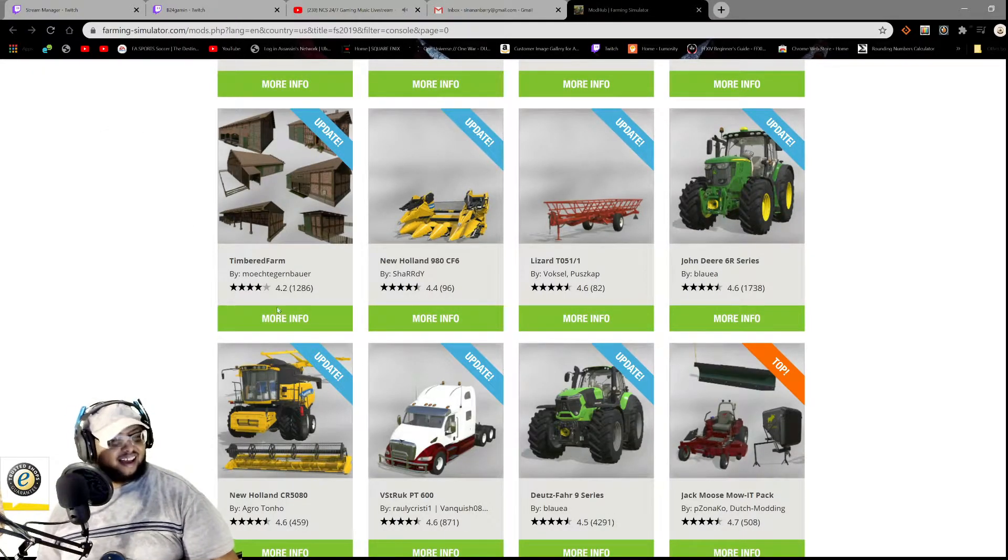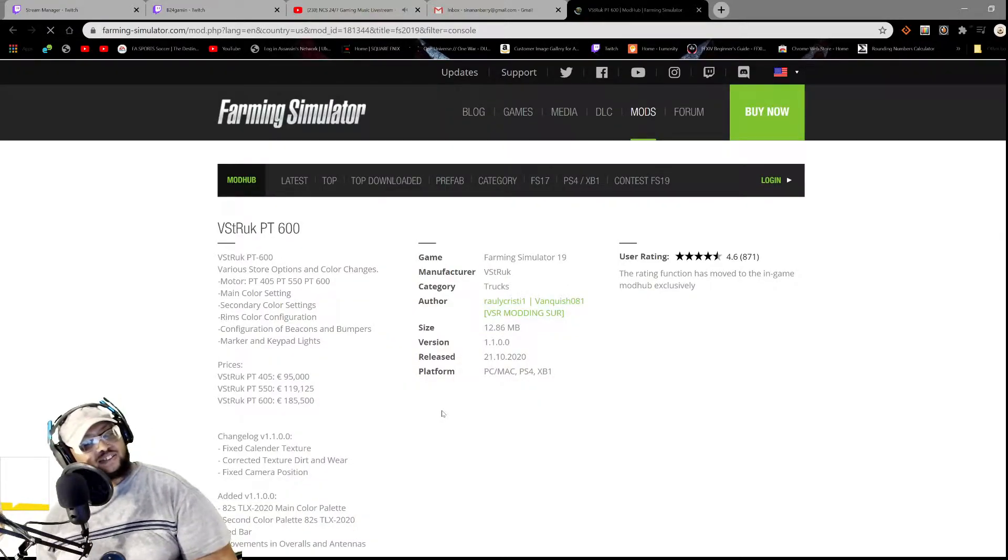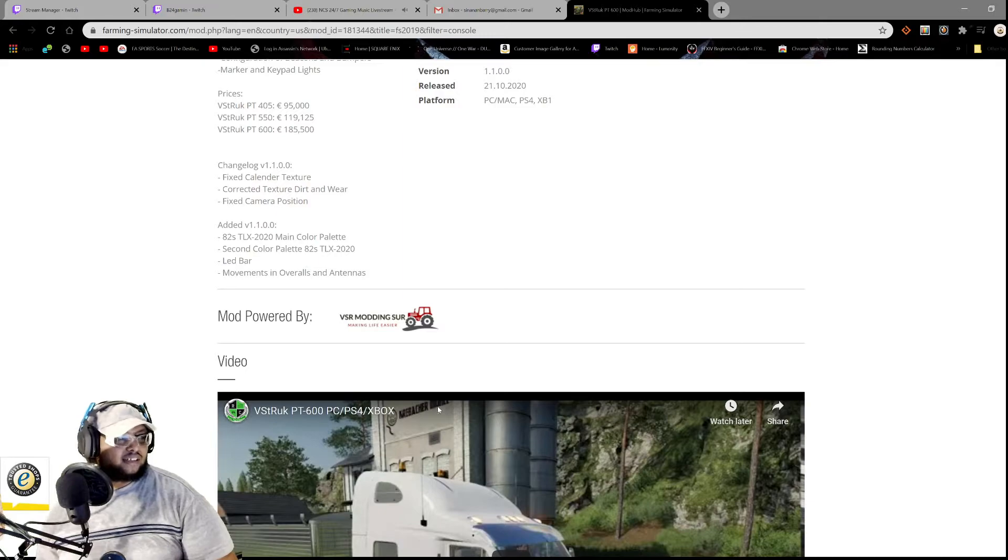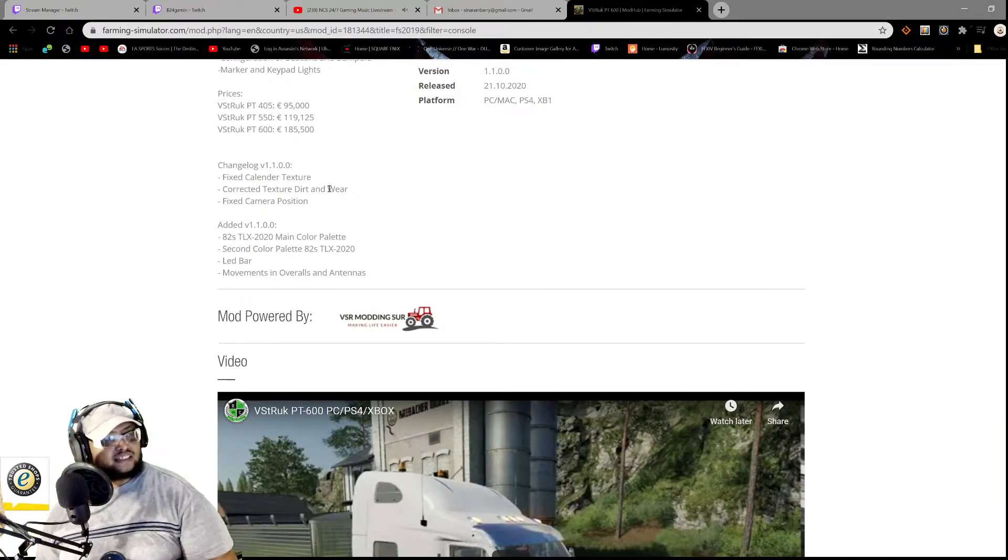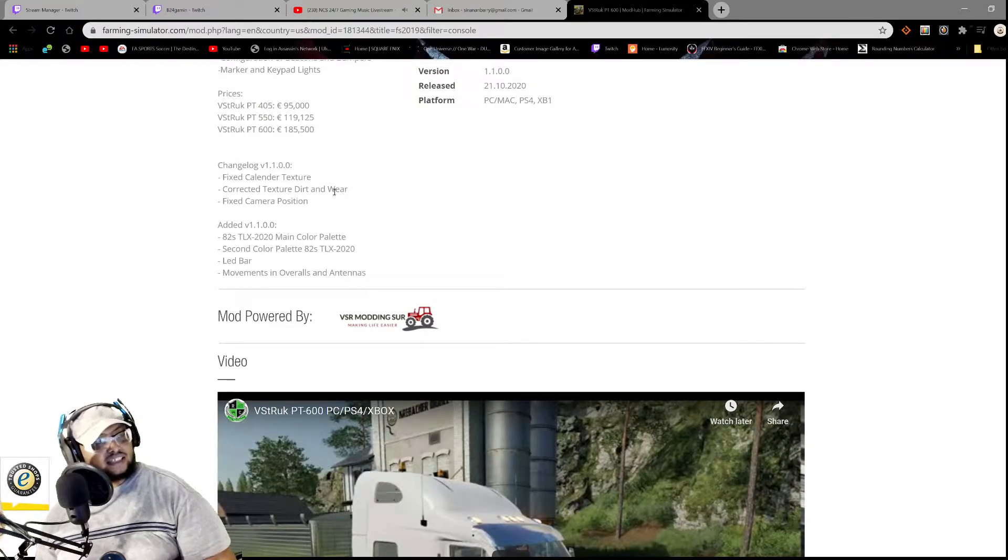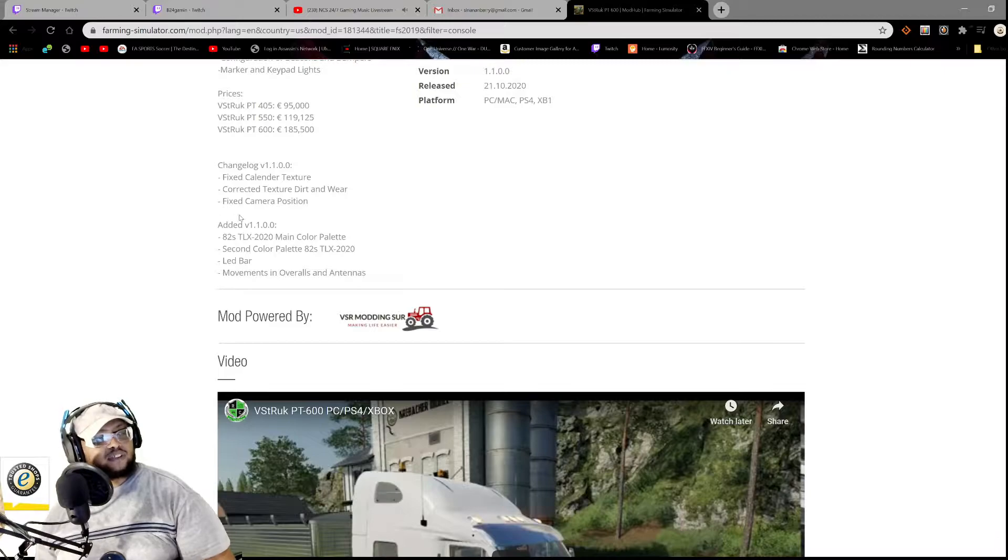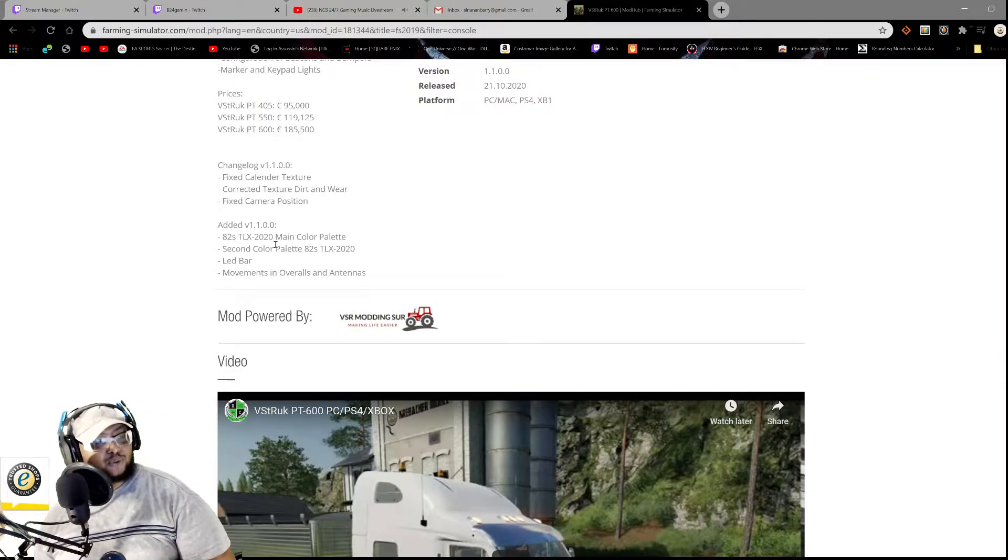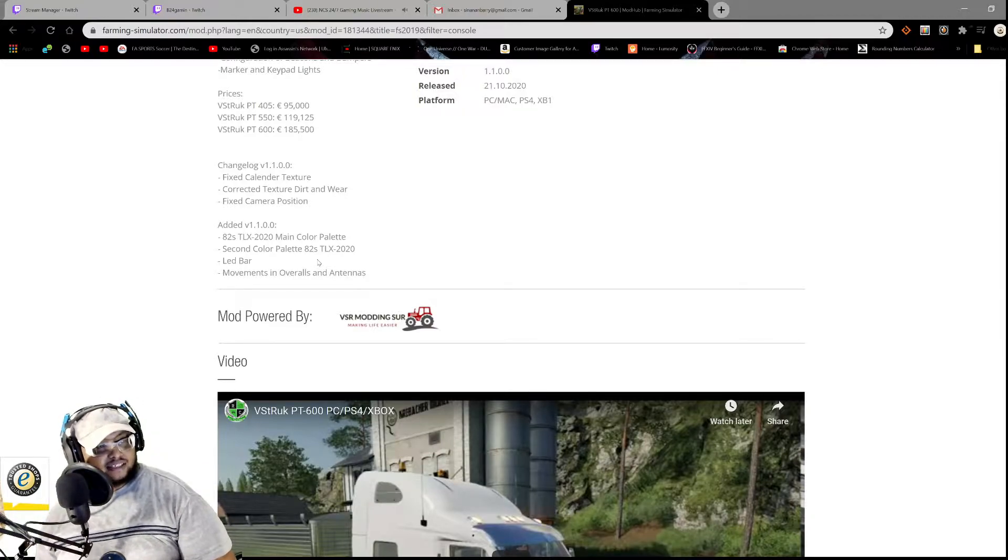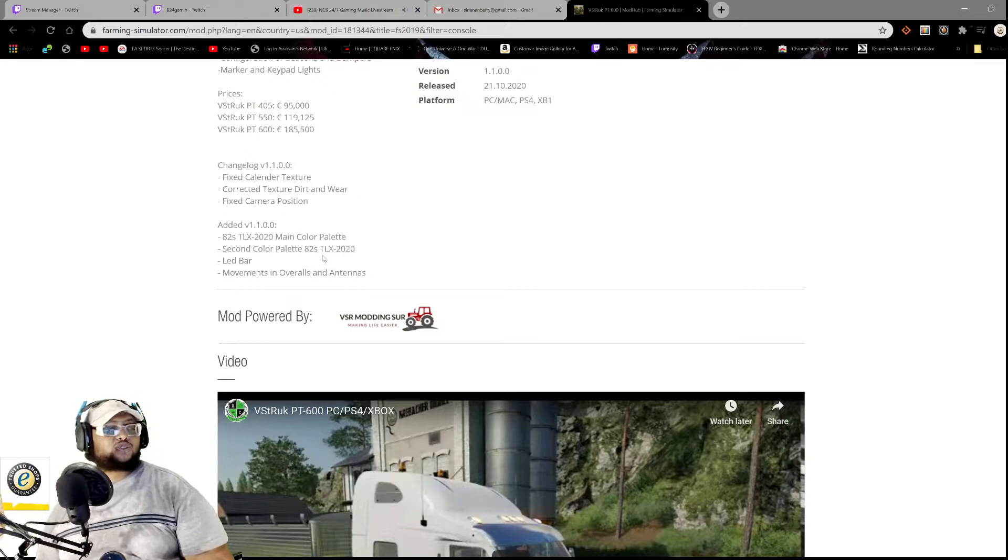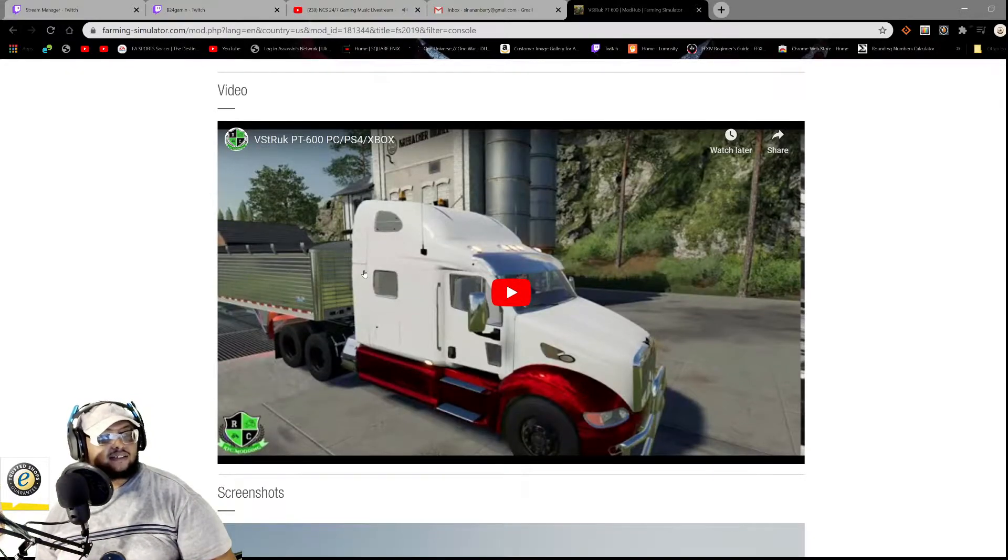Let's see. VST Rock PT 600. The changelog is fixed calendar texture, corrected texture dirt and water, fixed camera position. Added 82S TLX 2020 main color palette, okay, second color palette, 82S TLX 2020 LED bar movements in overalls and antennas.